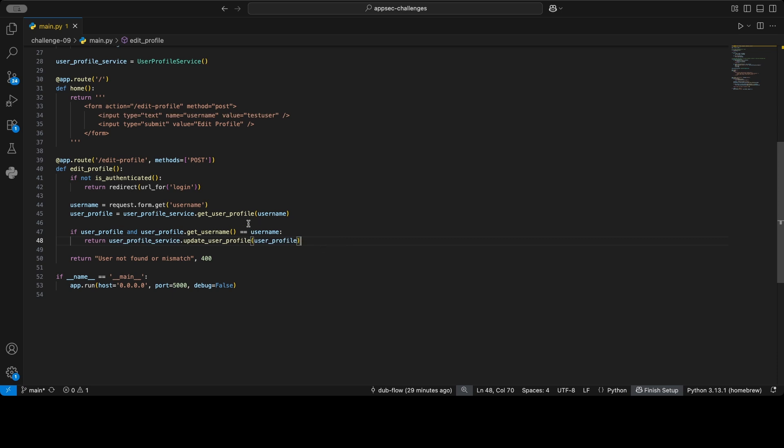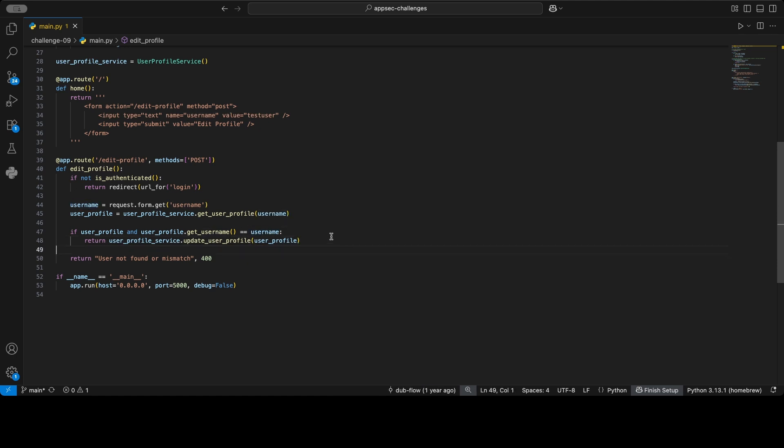But what they're doing wrong is this username here should come from the session and not from the request. So what they should do is: after logging in, you have a session to identify you, and the session is not attacker controlled. So if you log in username Bob, password my cool password, and then on the server side we have a session that says your username is Bob—this is not attacker controlled because you need Bob's credentials. This user needs to exist, and you need Bob's credentials in order to set this session.